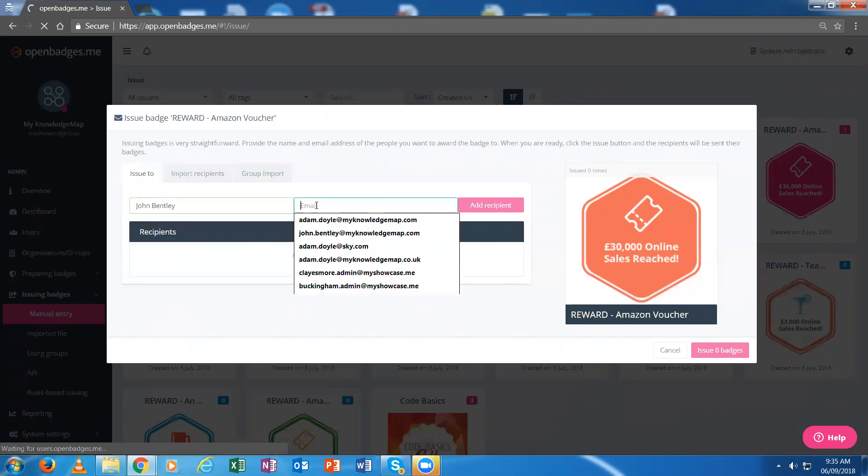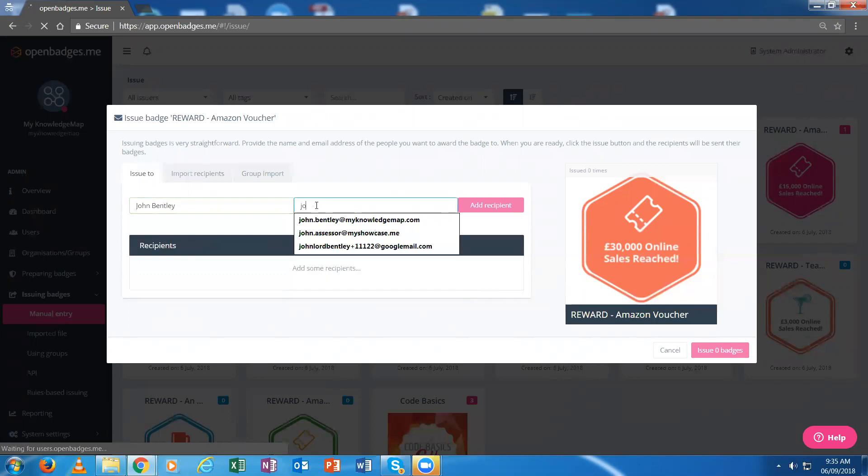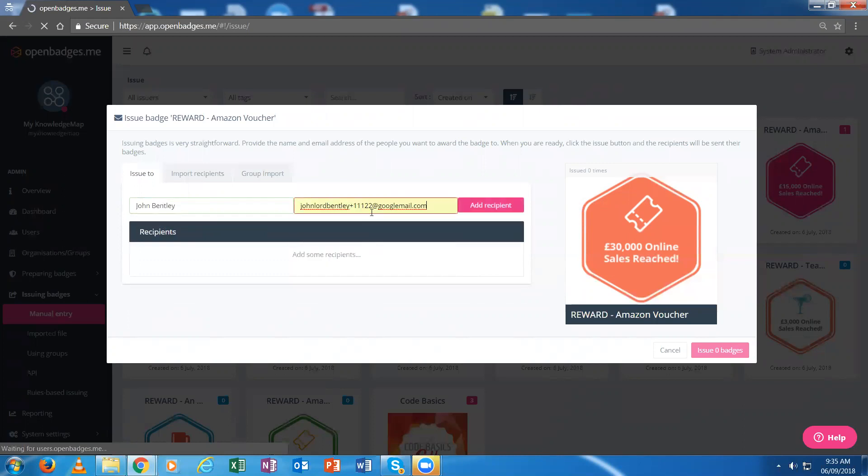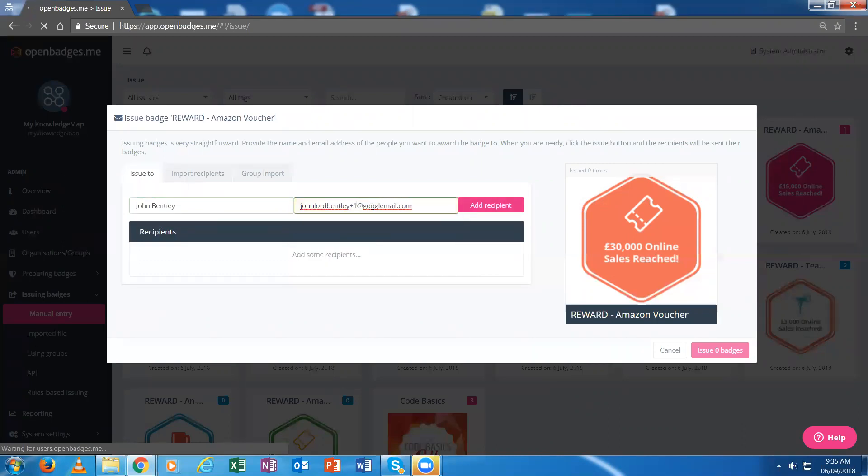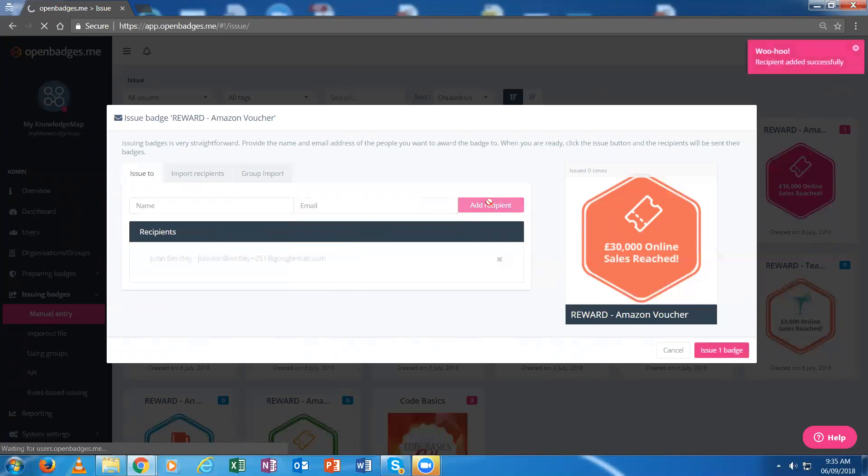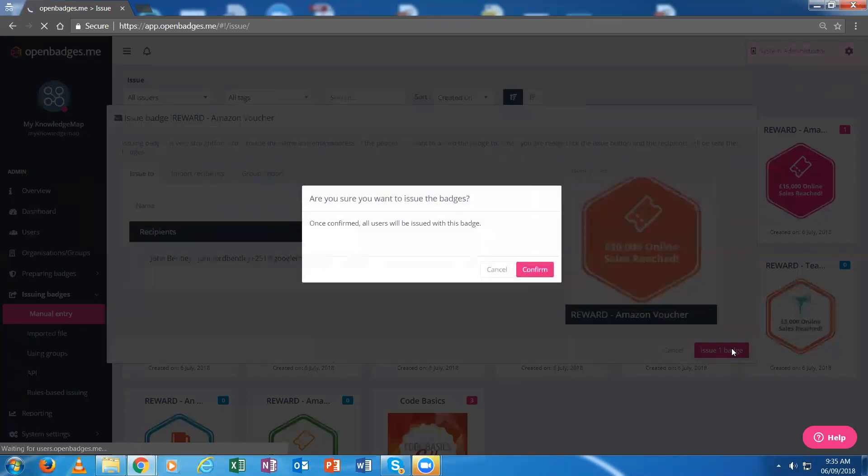I put in the email address of the person I want to issue that badge to. I add that recipient, and the recipient's been added.